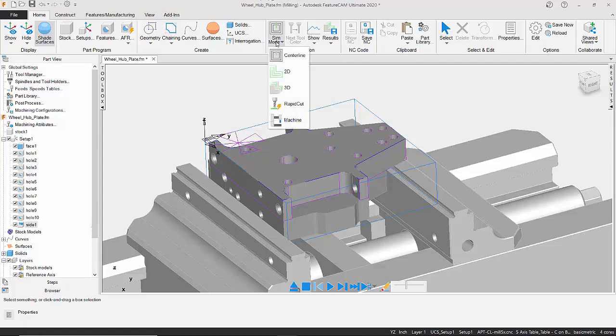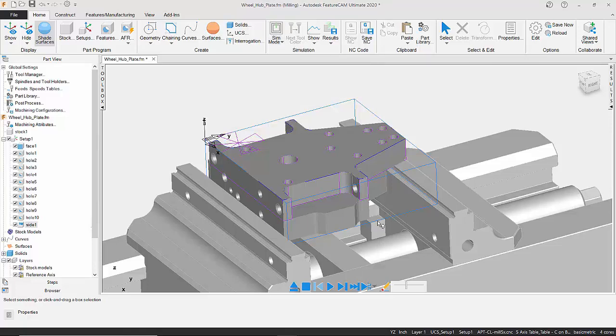At the top here we've got several options. We've got the Centerline, 2D, 3D, Rapid Cutting Machine. We're just going to concentrate on two of these. First of all, we're going to go for our Centerline mode.